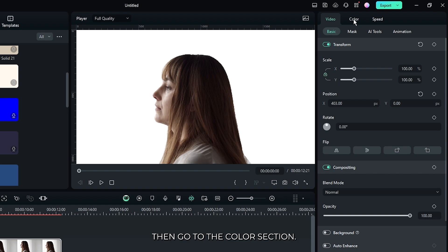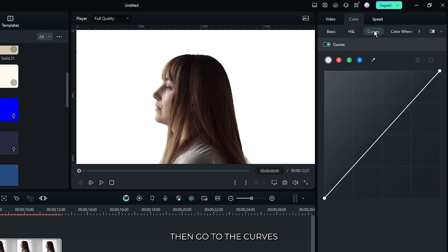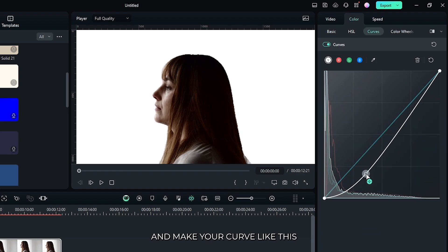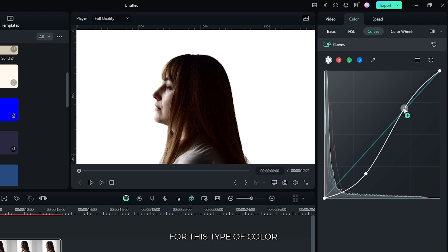Then go to the color section, then go to the curves, and make your curve like this for this type of color.